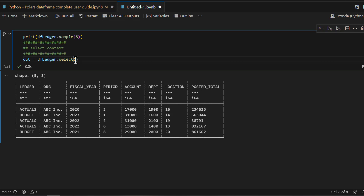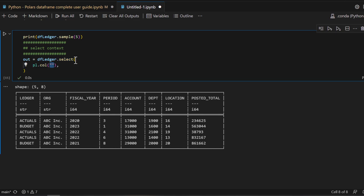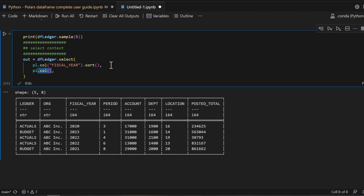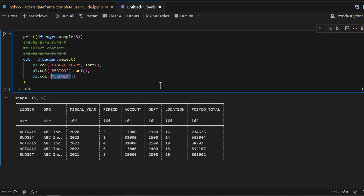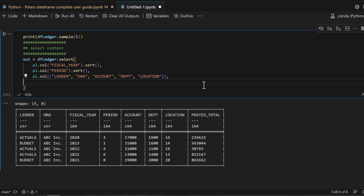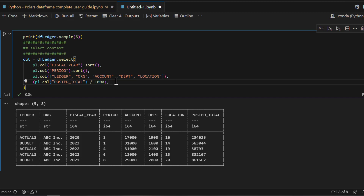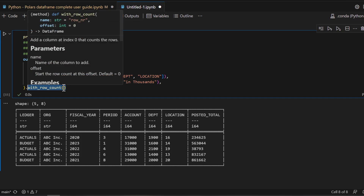Let's start selecting a couple of columns. For example, I want to sort by fiscal year, so the first column is fiscal year with pl.col(...).sort(). Next I want accounting period, so I can see by year and by accounting periods January through December. Then I pick ledger and organization. For the dollar amount I want to display it divided by 1000 — and using .alias() I can rename that column. So in the select method you can pass a list of columns, sort them, and give them different names.